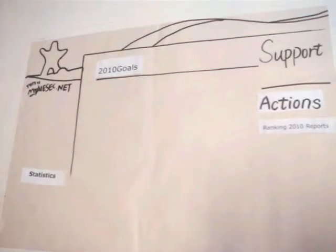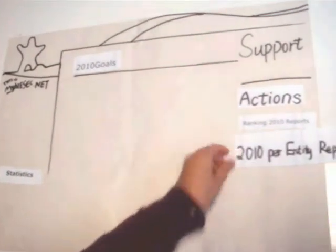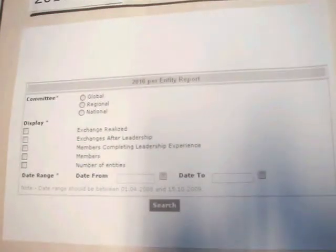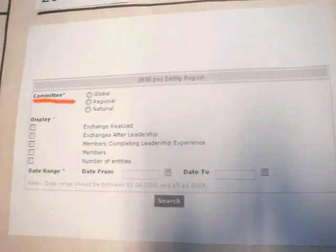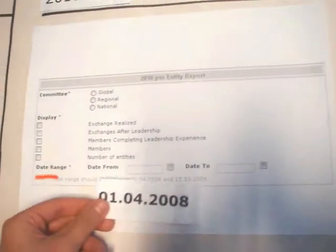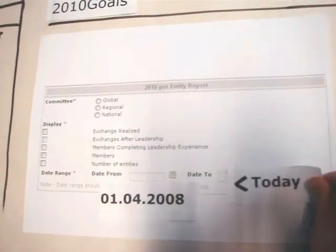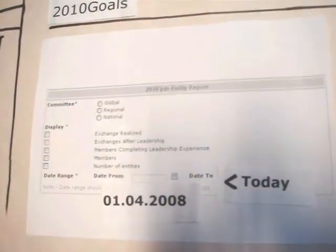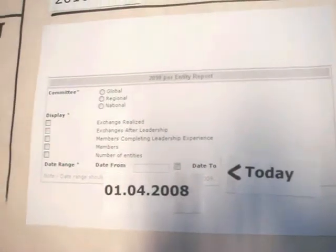Instead of seeing the ranking, you can also choose to see the report of your entity. Just click on '2010 Entity Report,' select your committee, select the goals you want to know, and choose the right period. Then mySEC.net will display the report. Easy.